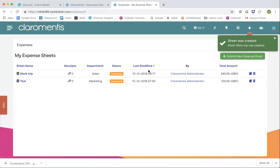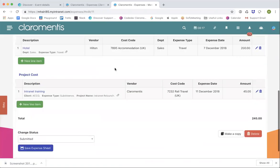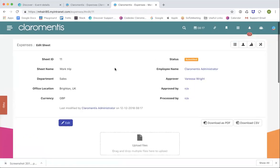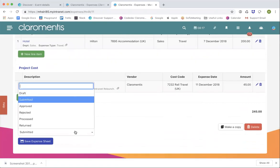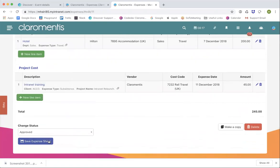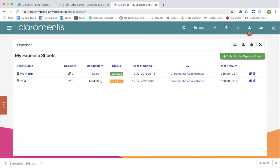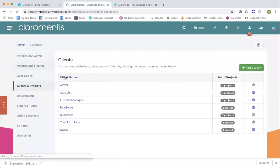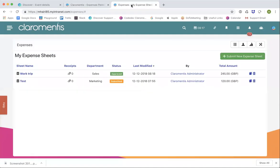You'll see the expense goes into 'Submitted' status. Because I'm the administrator, you can click into the expense, look at everything, review the different costs, and then change the status — so we can approve it. You'll see it's now gone to 'Approved', and it will notify the finance team — whoever we've specified. Once they've paid it and everything is done, they can change it to 'Processed', and the end user that submitted it will get a notification.